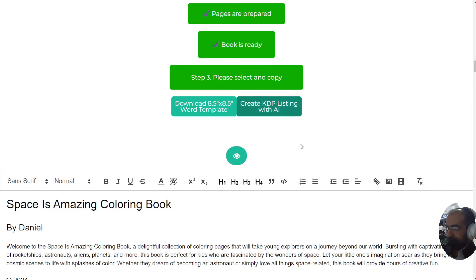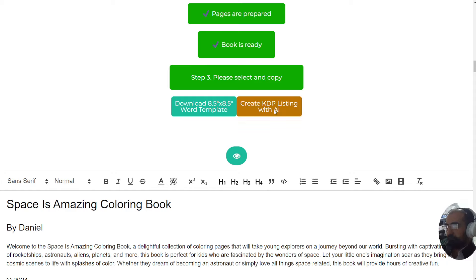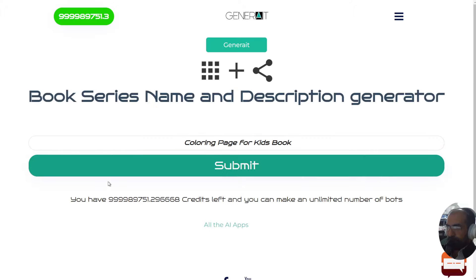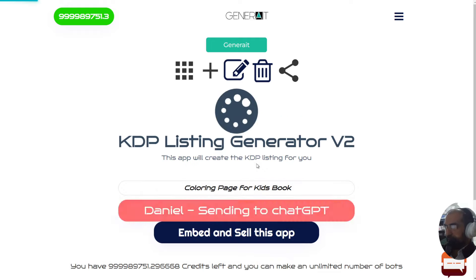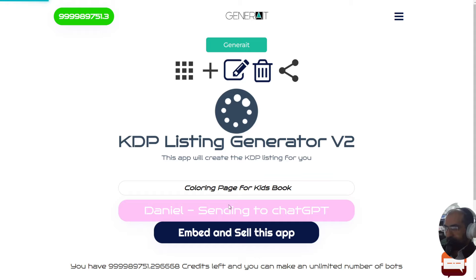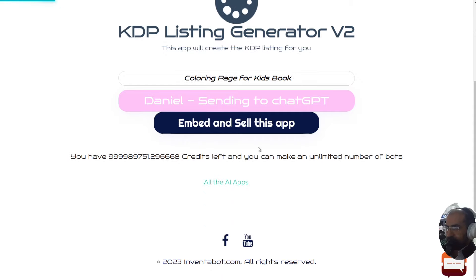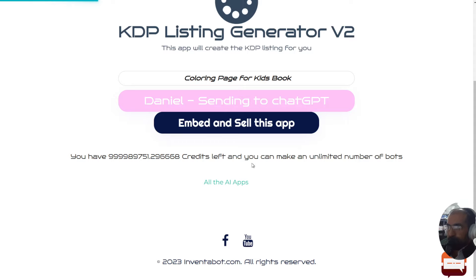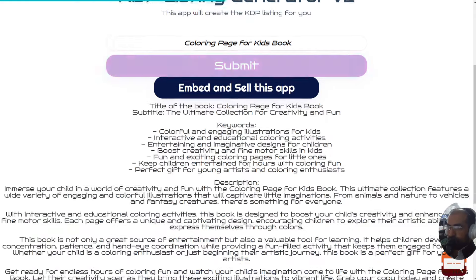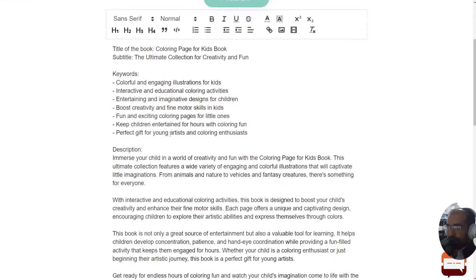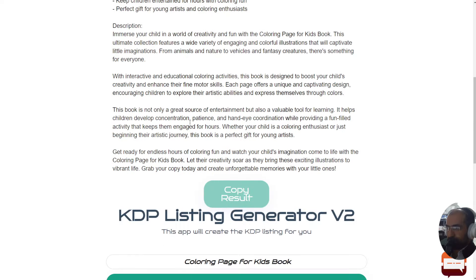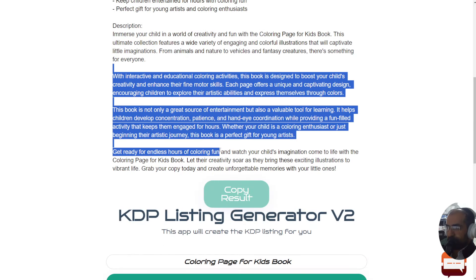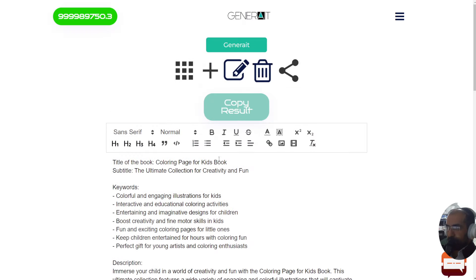How easy was that? Once you've done that, you can click create KDP listing with AI. Once you press that button, you can start creating your KDP listing right here. Click on this button and it will instantly create a KDP listing for you, which includes all of the descriptive words that you would need to put into Amazon - for example, the title of the book, the subtitle, the keywords that you want to use, and the description of the book.